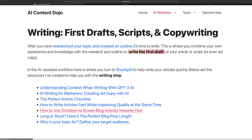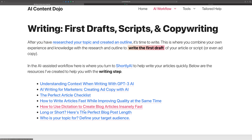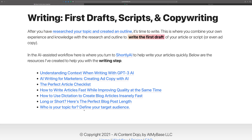This is what it looks like right now — the design and layout might change. But the overall concept is that if you want to learn about the writing step, it usually entails something with Shortly, but it might also involve Frase a little bit because Frase can help Shortly write faster, write better, or produce better optimized content.